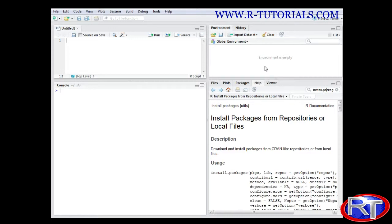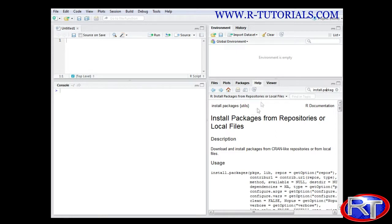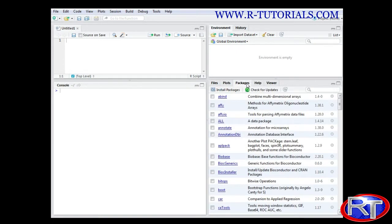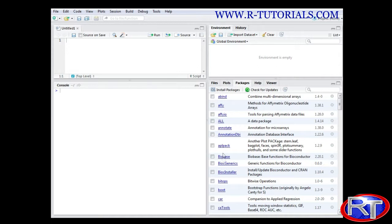The first thing I want to show you is how you can download those packages. Like nearly all the times there are several ways of how you can do this. The first way is you can simply go to this packages field down here and you would see all the packages you already downloaded to your computer. Those packages are not yet usable, they are not read yet but they are on your computer.